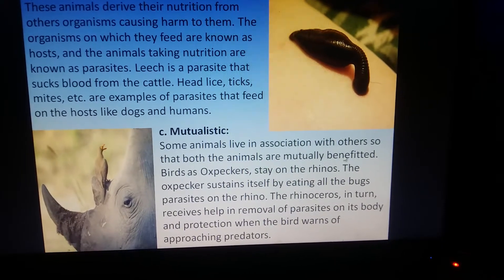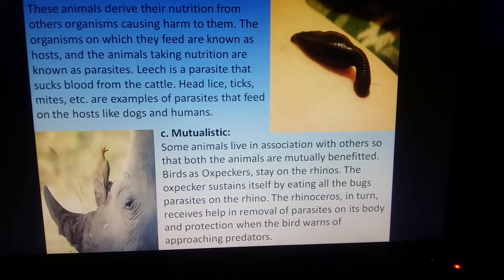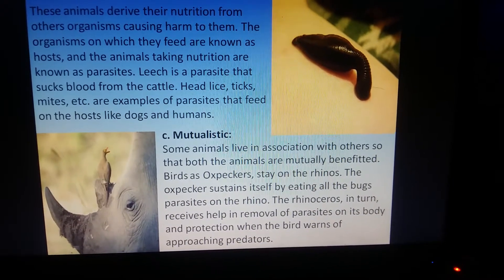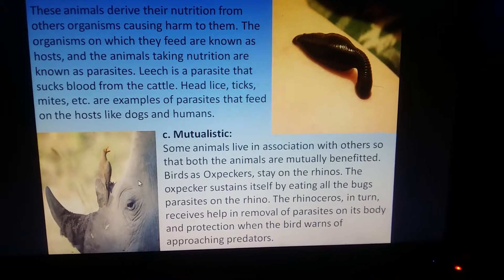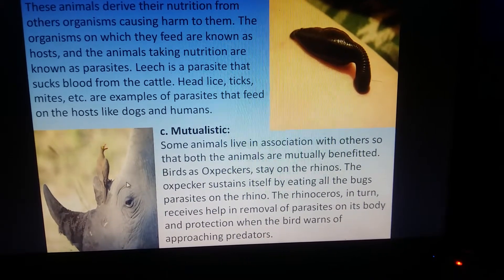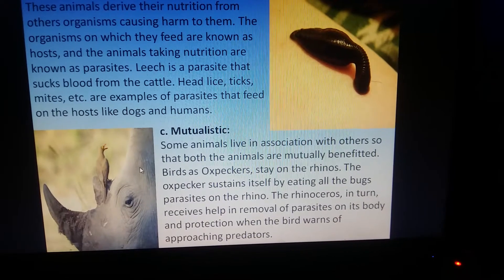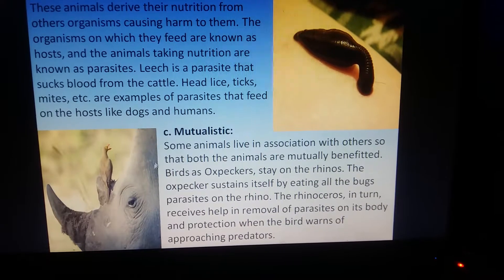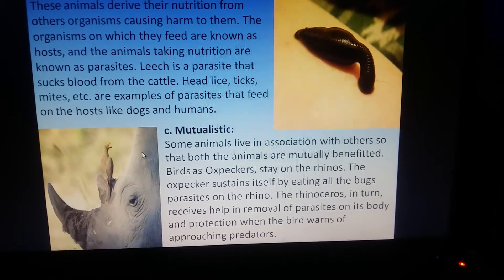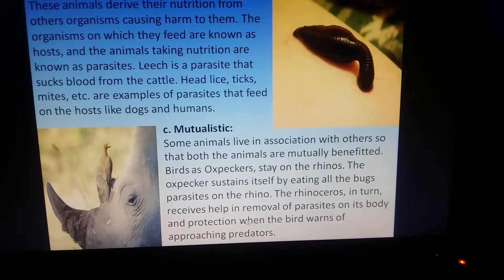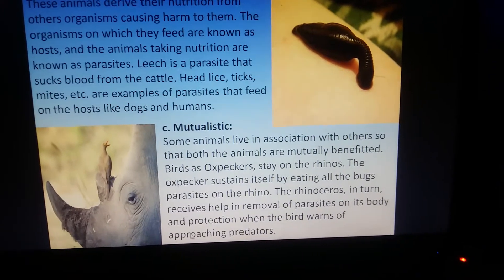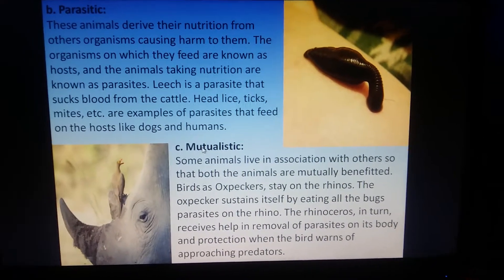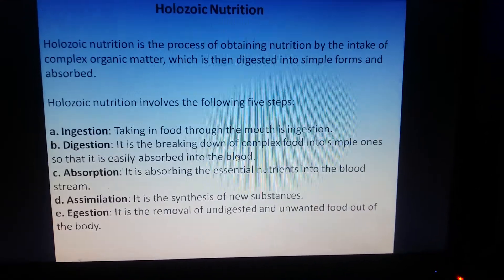In a mutualistic association, both organisms benefit. For example, the oxpecker bird stays on a rhino and eats all the bugs and parasites from the rhino's body. The bird gets food, the rhino gets its body cleaned, and the bird also warns the rhino about approaching predators. Such a relation is mutualistic.